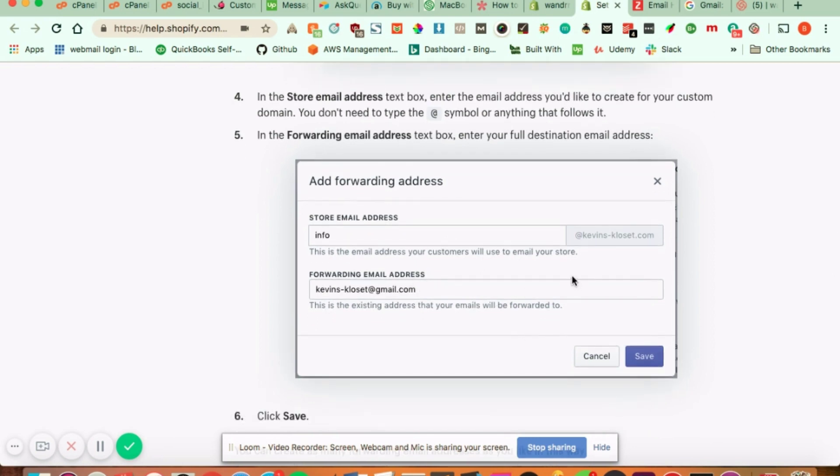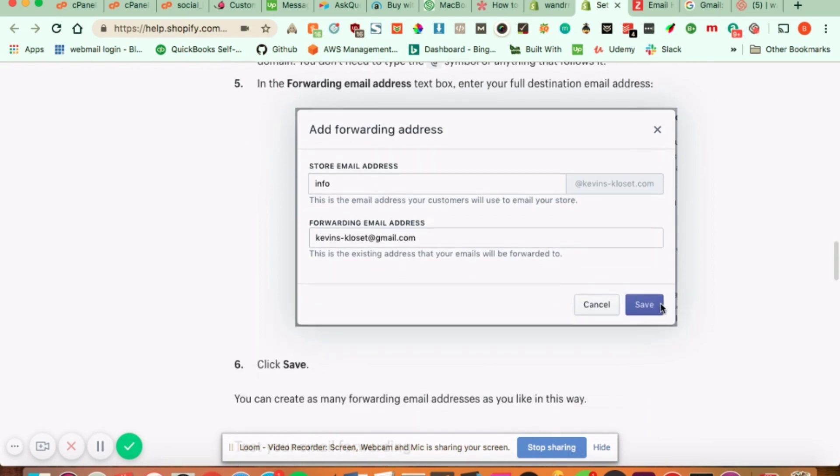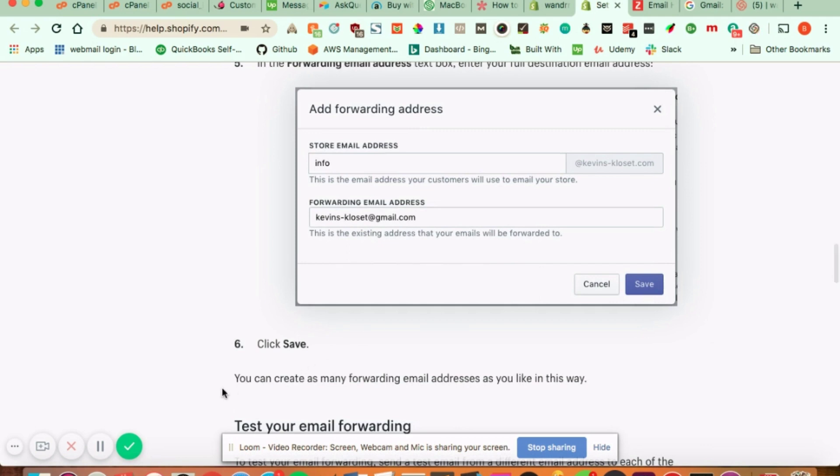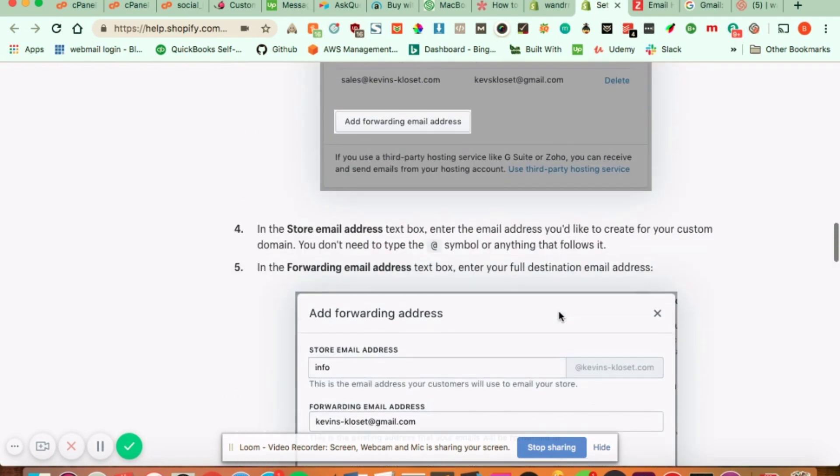Once you do that, all you have to do is click save and you're good to go. And as I mentioned, you can create as many forwarding email addresses as you'd like.